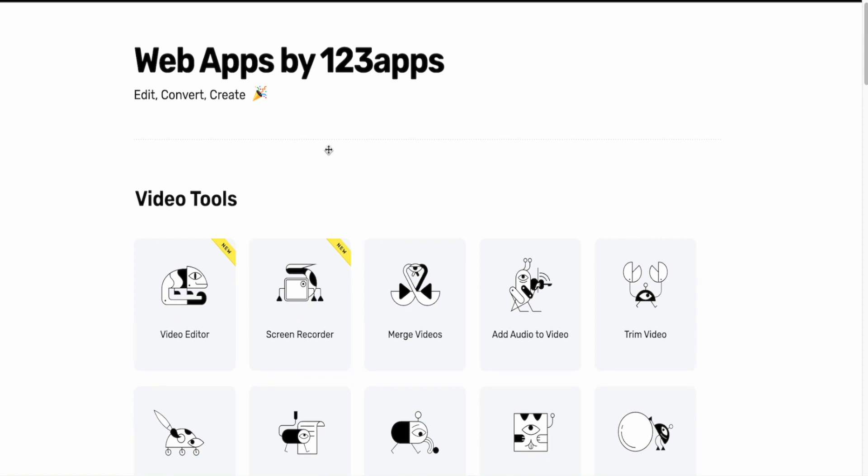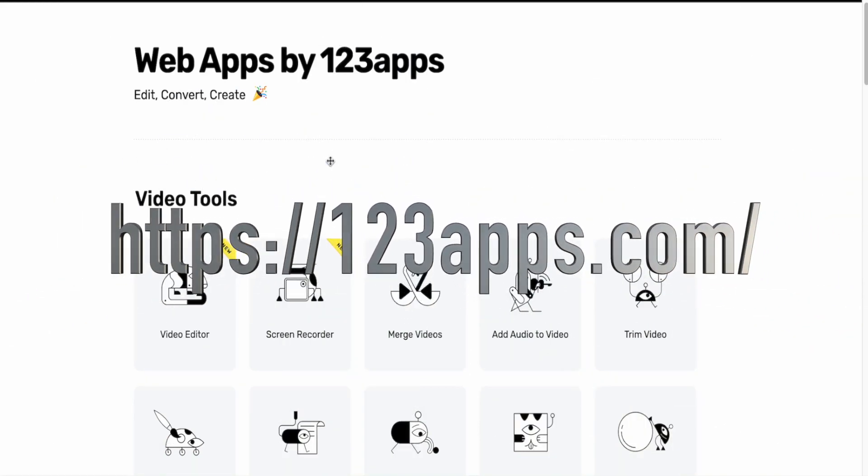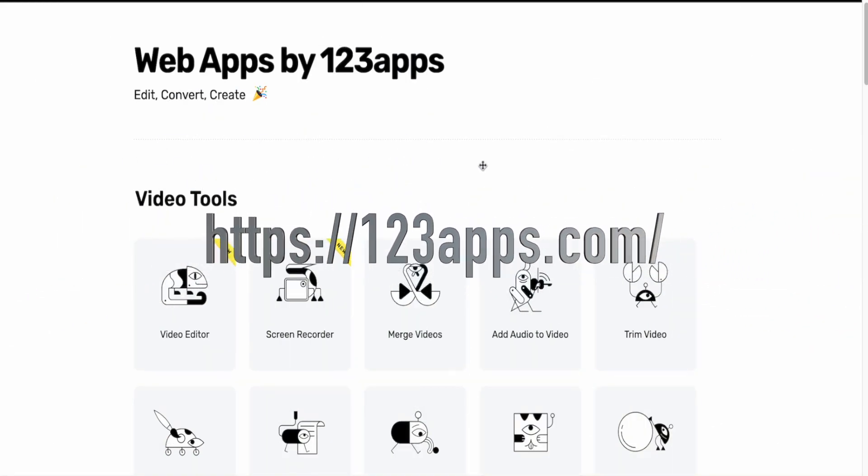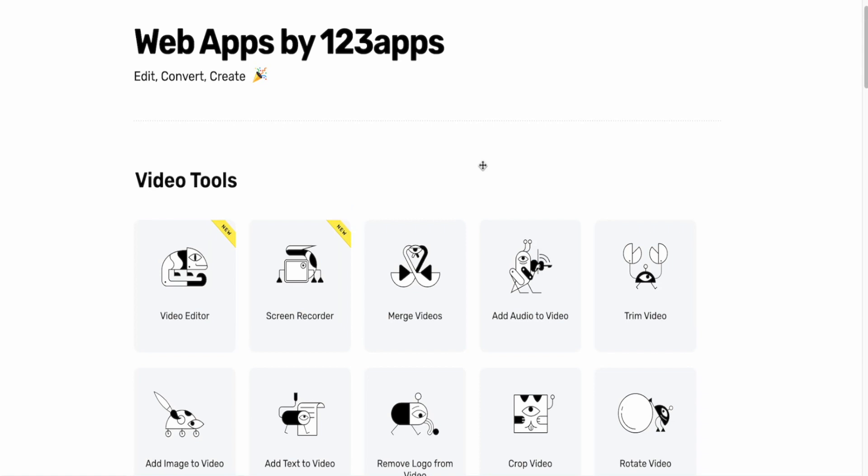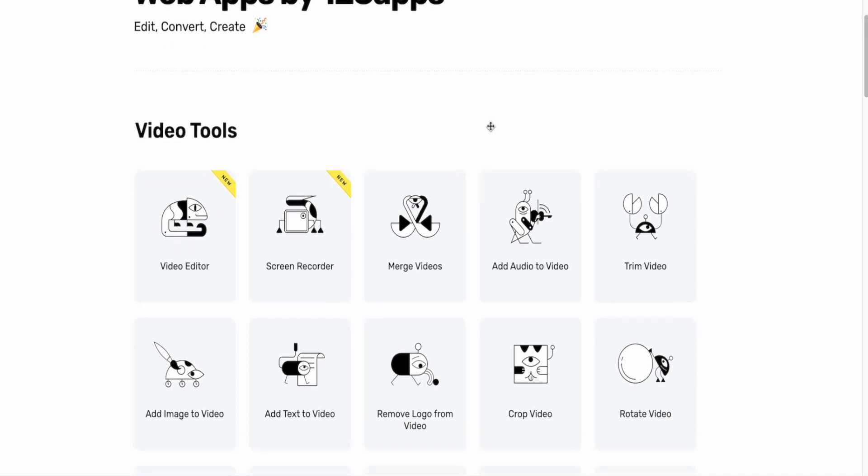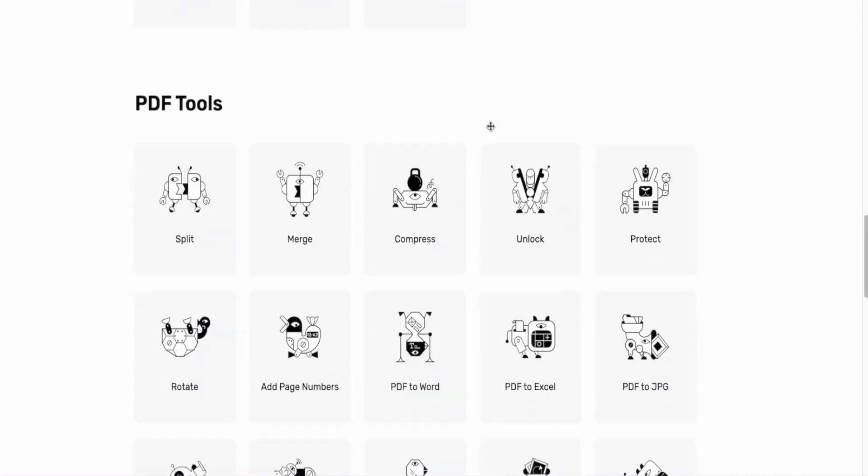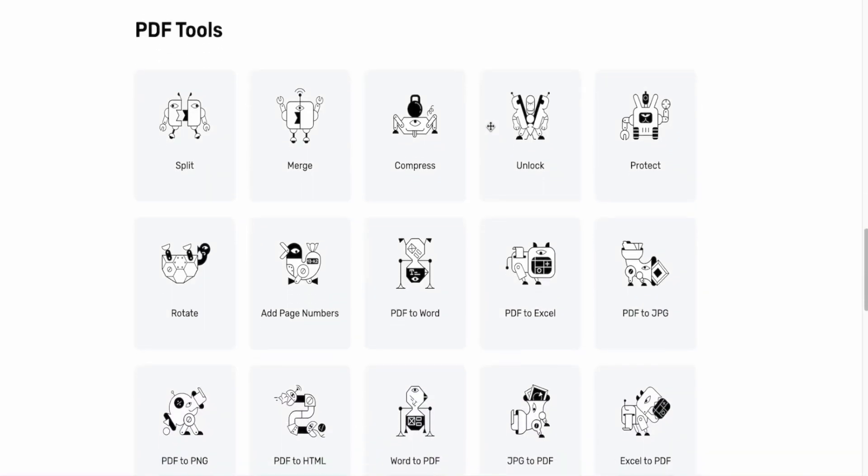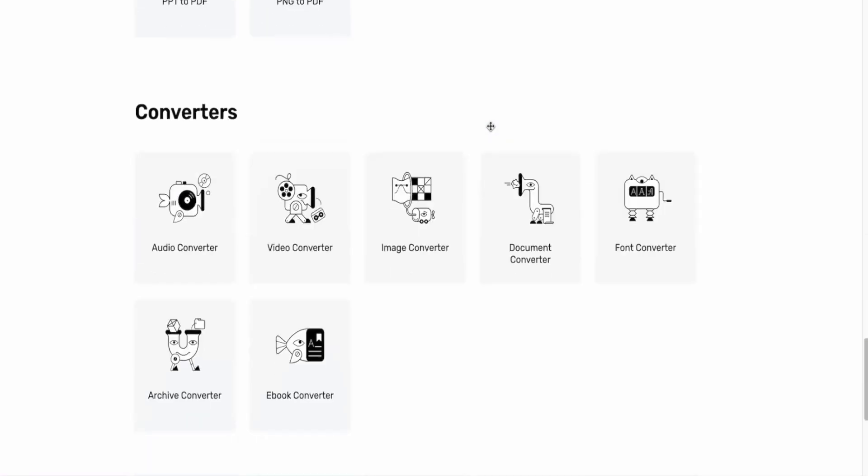Number seven is 123apps.com. So if you've never been here, it's like that one place that has collectively items that you probably search out on different sites to use. And what I mean by that are video tools, audio tools, document tools, image tools,